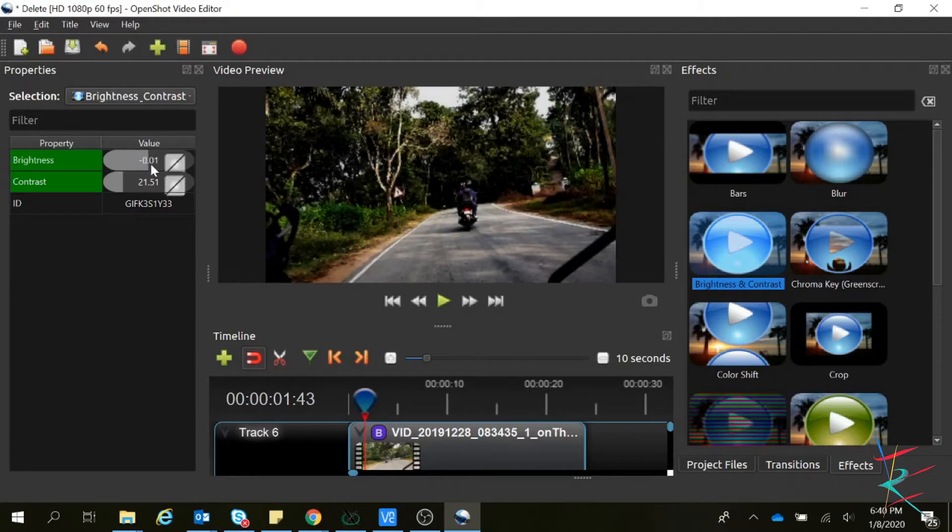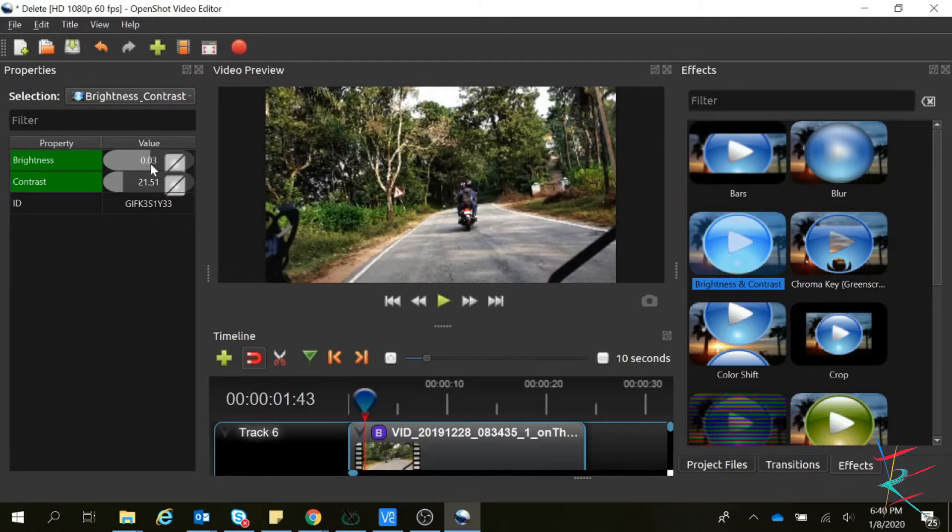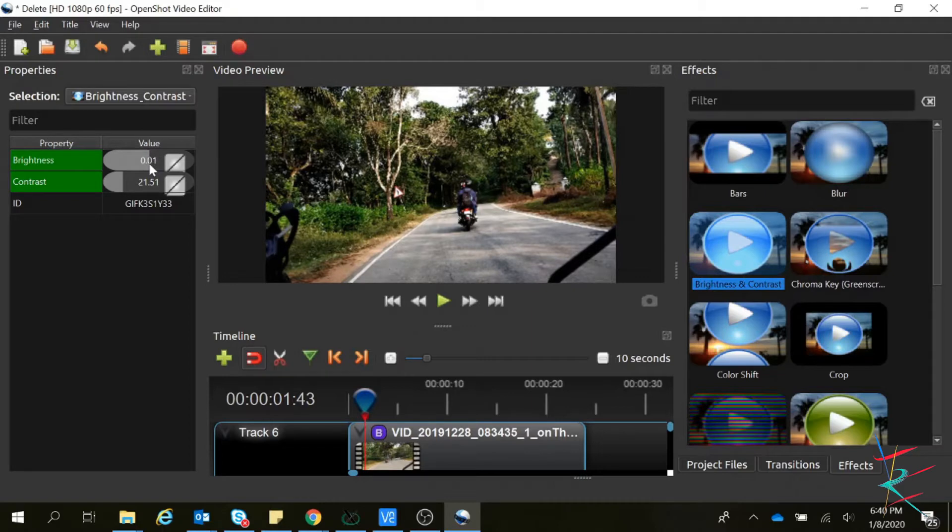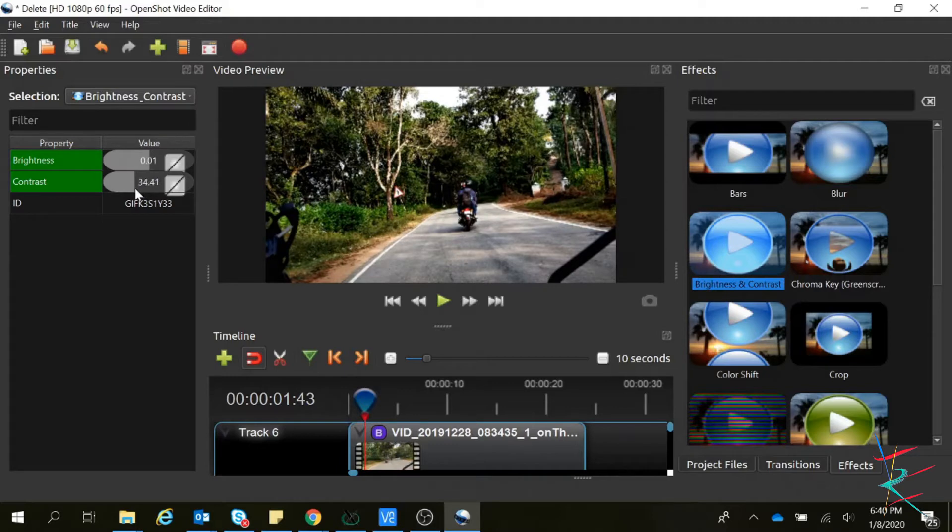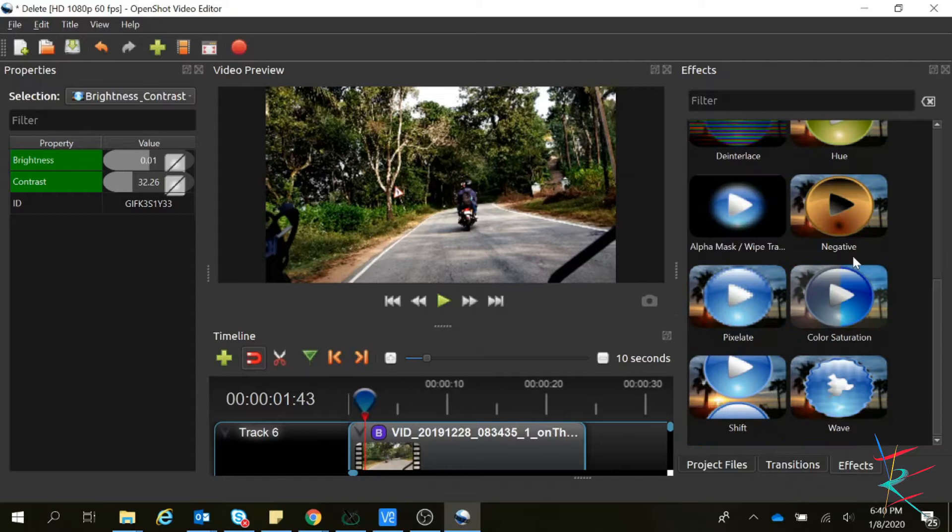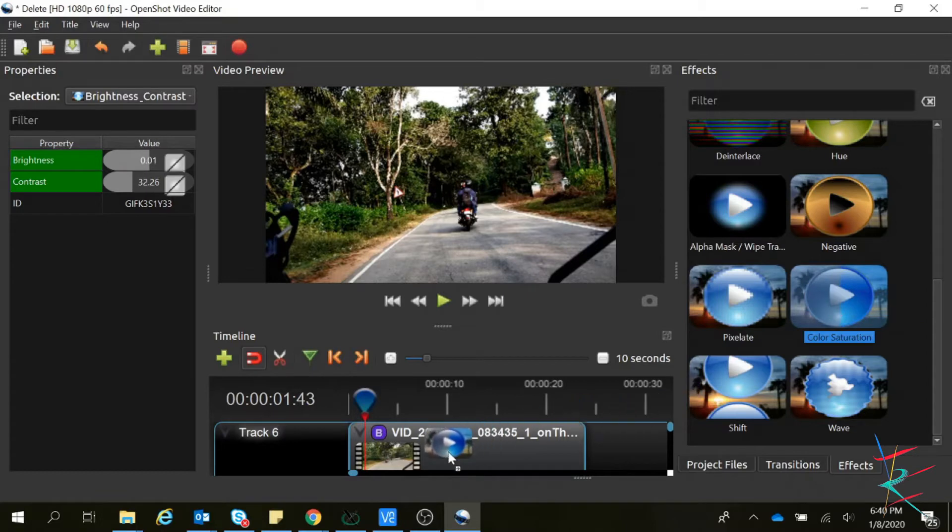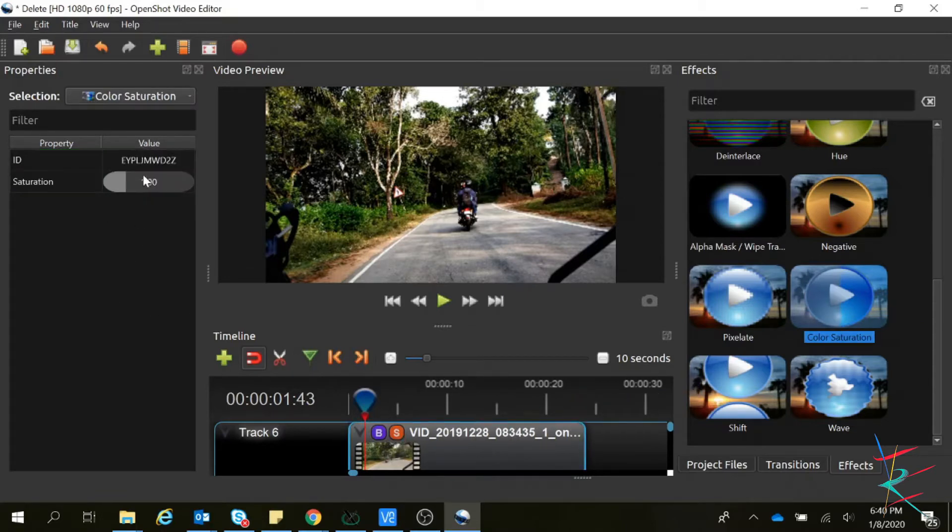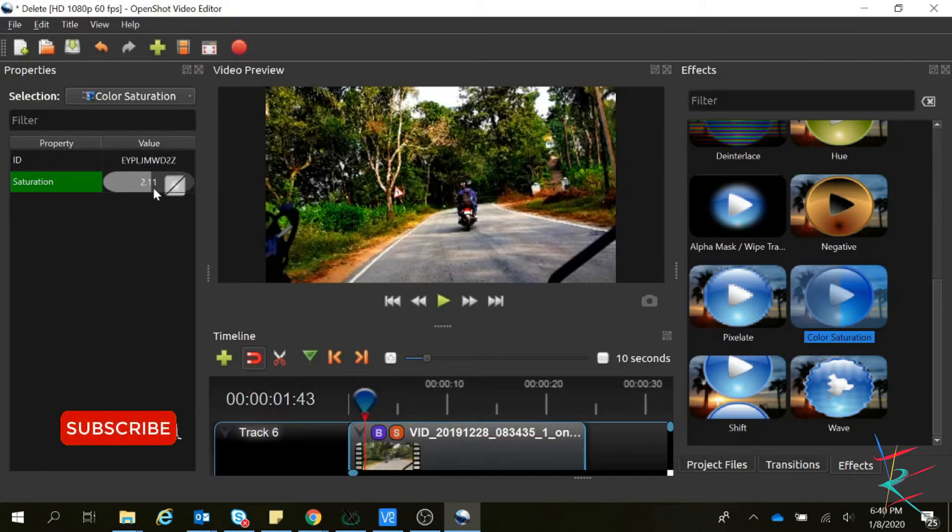I am putting 0.1 for brightness and 31-32 for contrast. And also we can use this color saturation effect. Click on this S option so you can increase the saturation of the video like this.